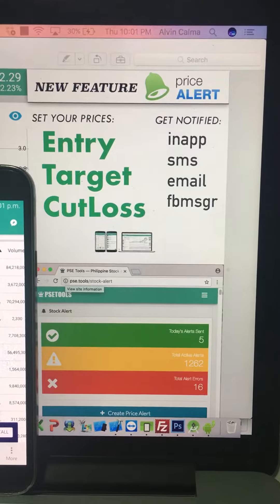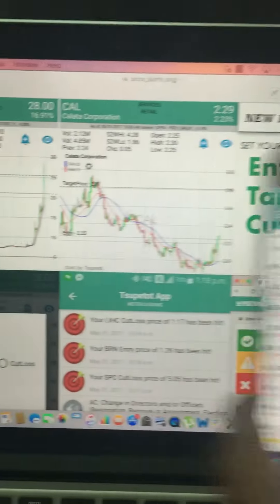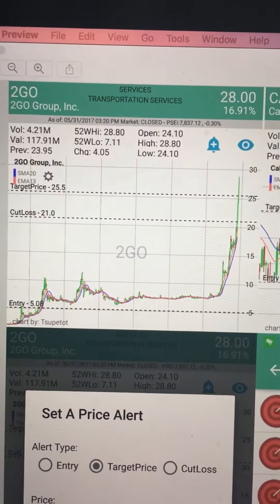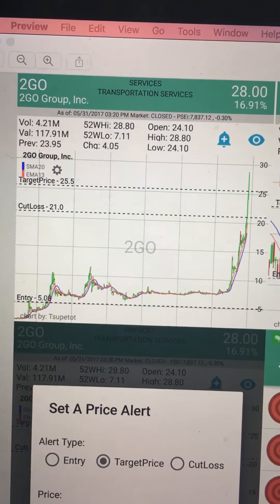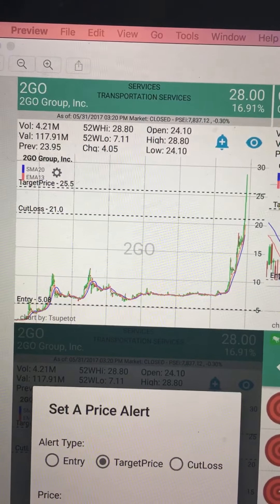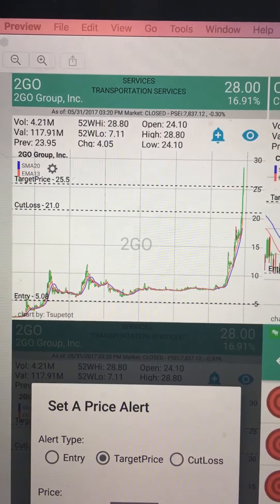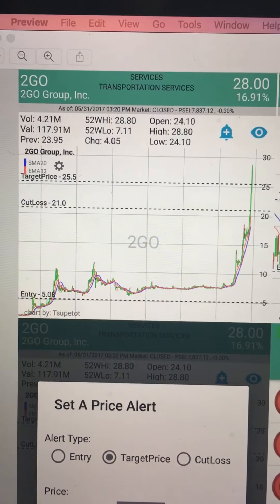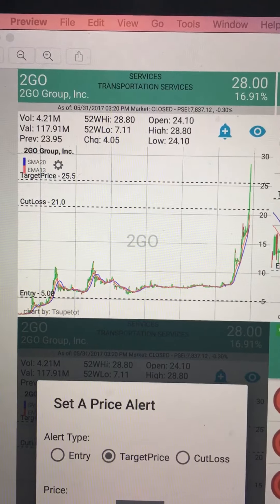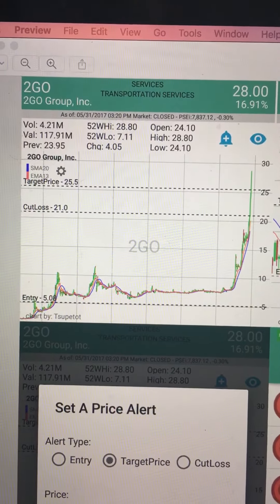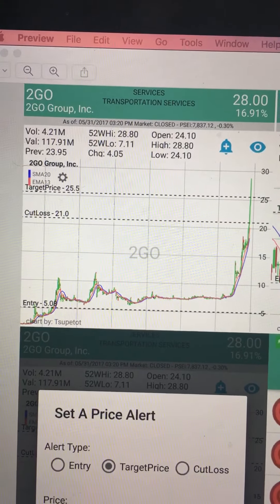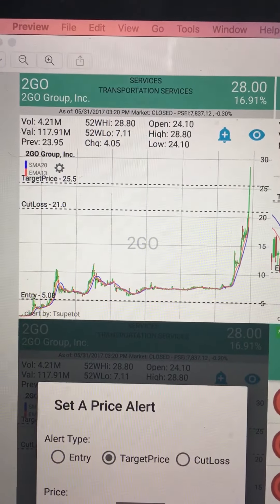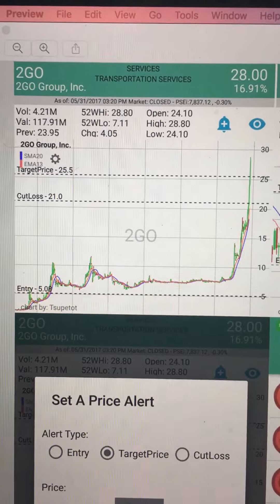Let me give you a quick glimpse of what's new in this feature. Here, for example, is a chart. As you can see, there are three lines — these three lines are the price levels we have set. The bottom one is the entry, the next one is the cut loss, and the third one is the target price.